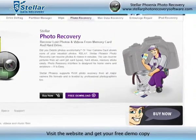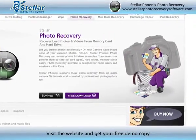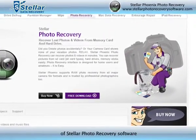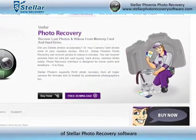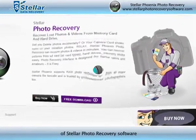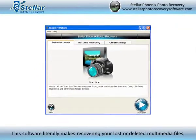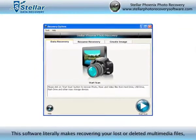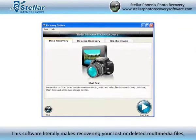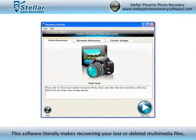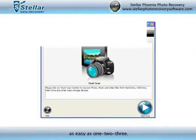Visit the website and get your free demo copy of Stellar Photo Recovery Software. The software literally makes recovering your lost or deleted multimedia files as easy as 1, 2, 3.